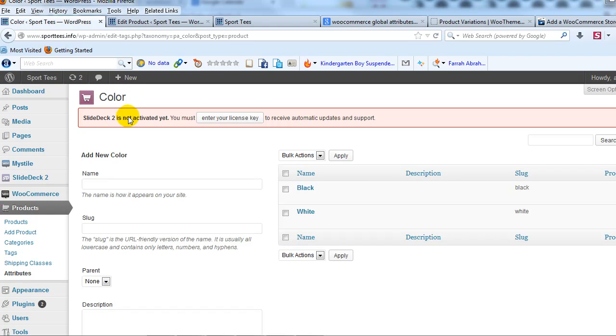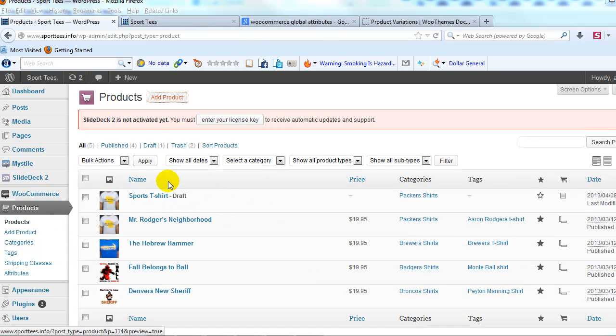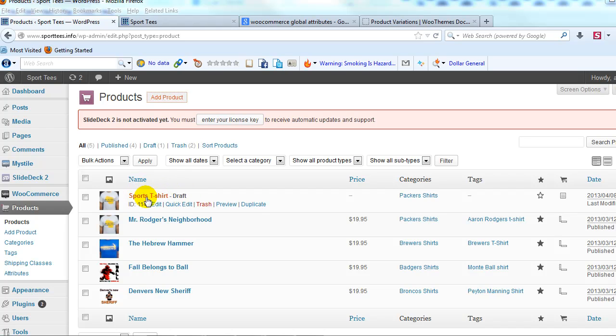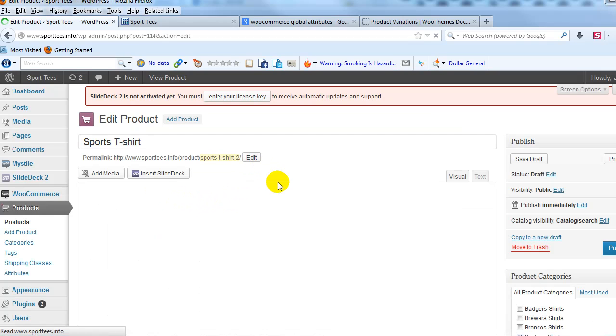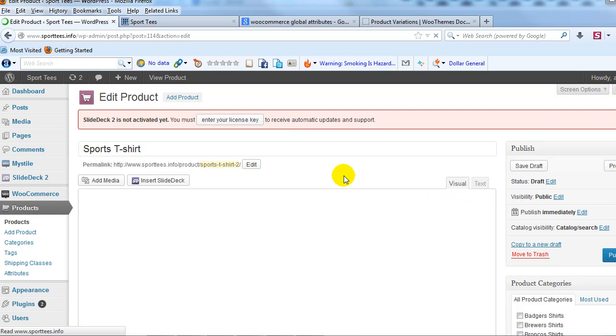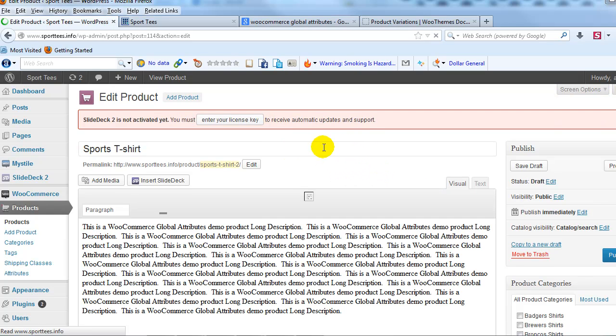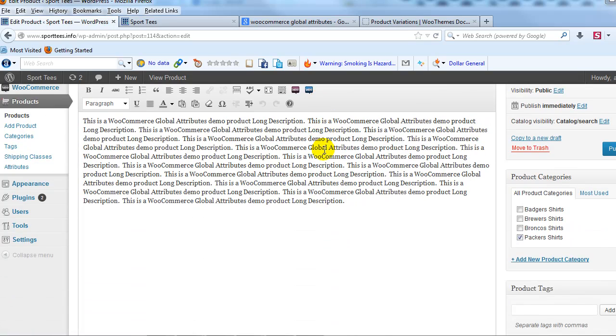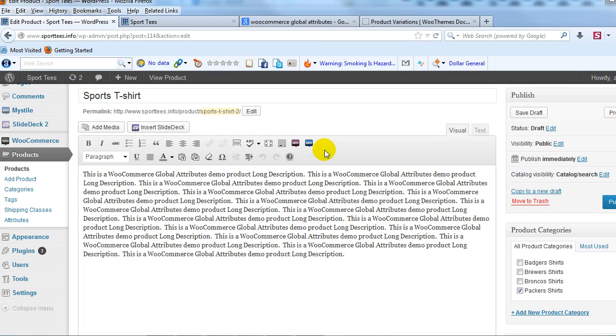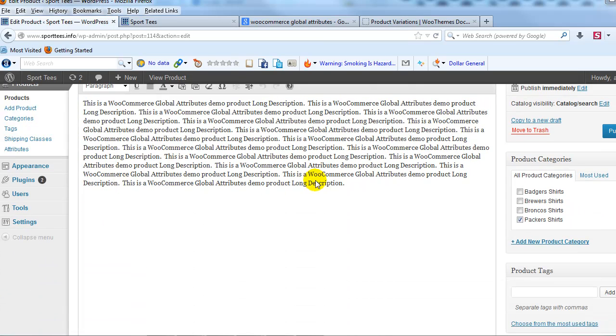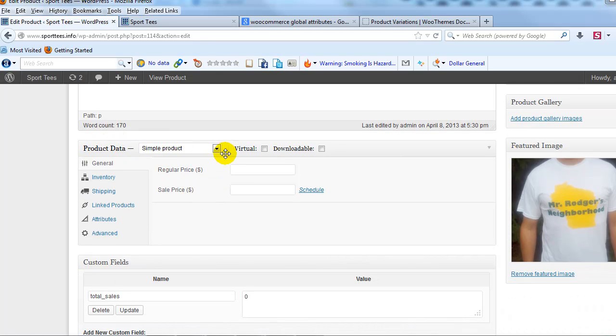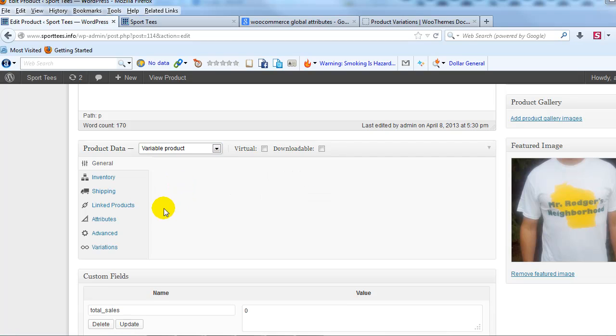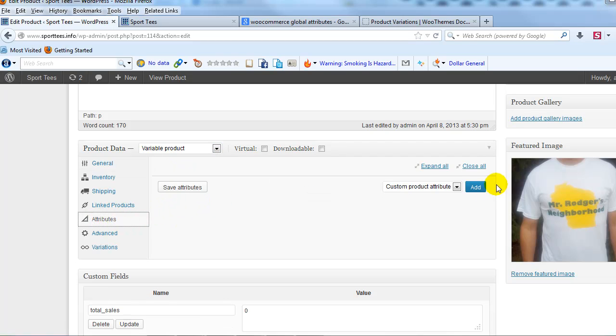All right, so now let's go create a product, and I'll show you how the global attributes work. If I go to Products, and then on the products page, you can see I started a new demo product here, or example product right here, this draft. So I'll just click on this Sports T-shirt. And again, this is just a demo product that I quickly set up to show you global attributes. So here's our product right here, Sports T-shirt, long description, but if we scroll down to the product data section.